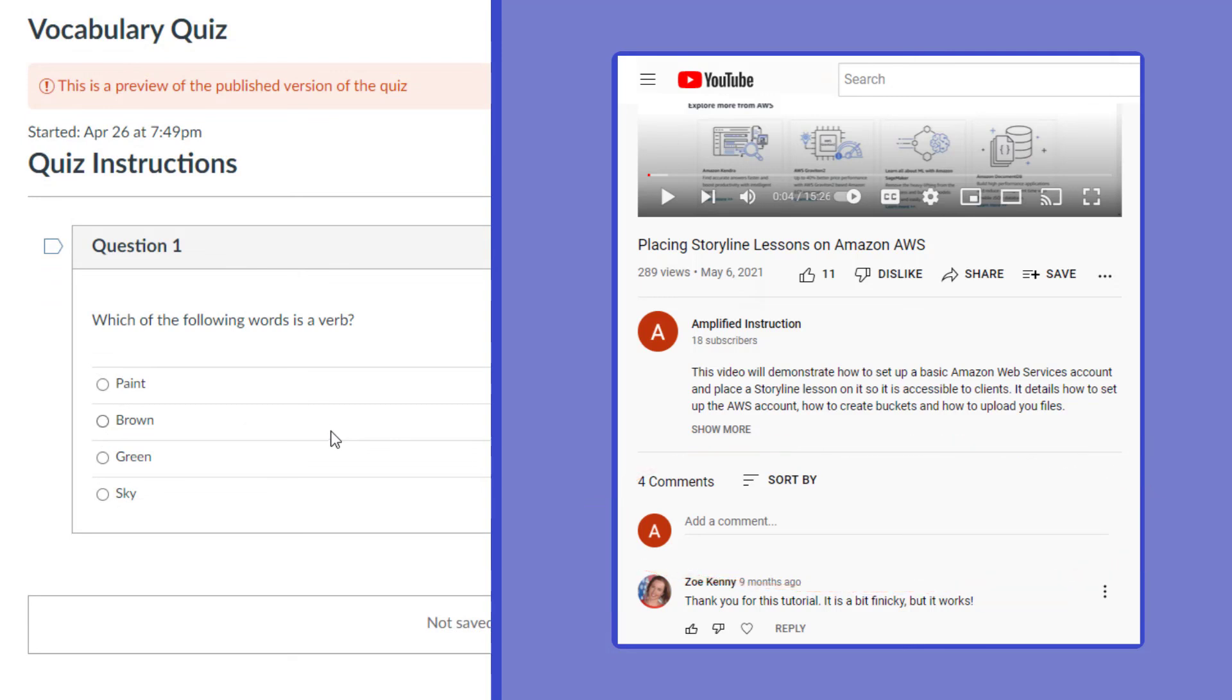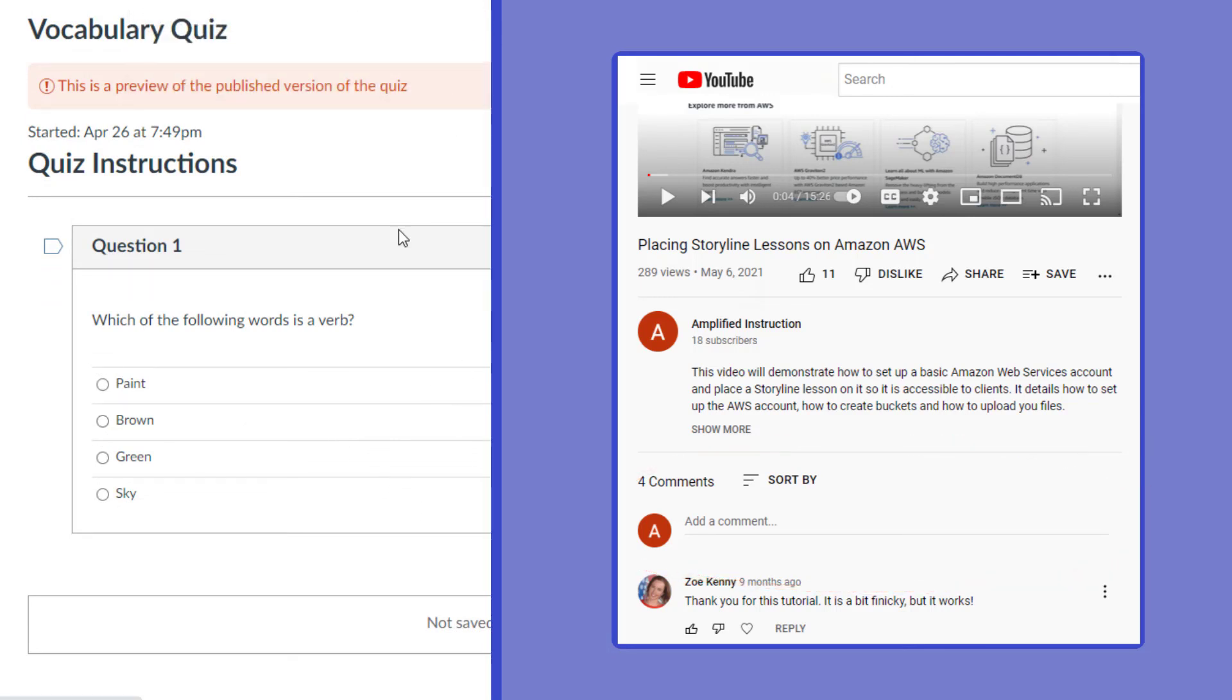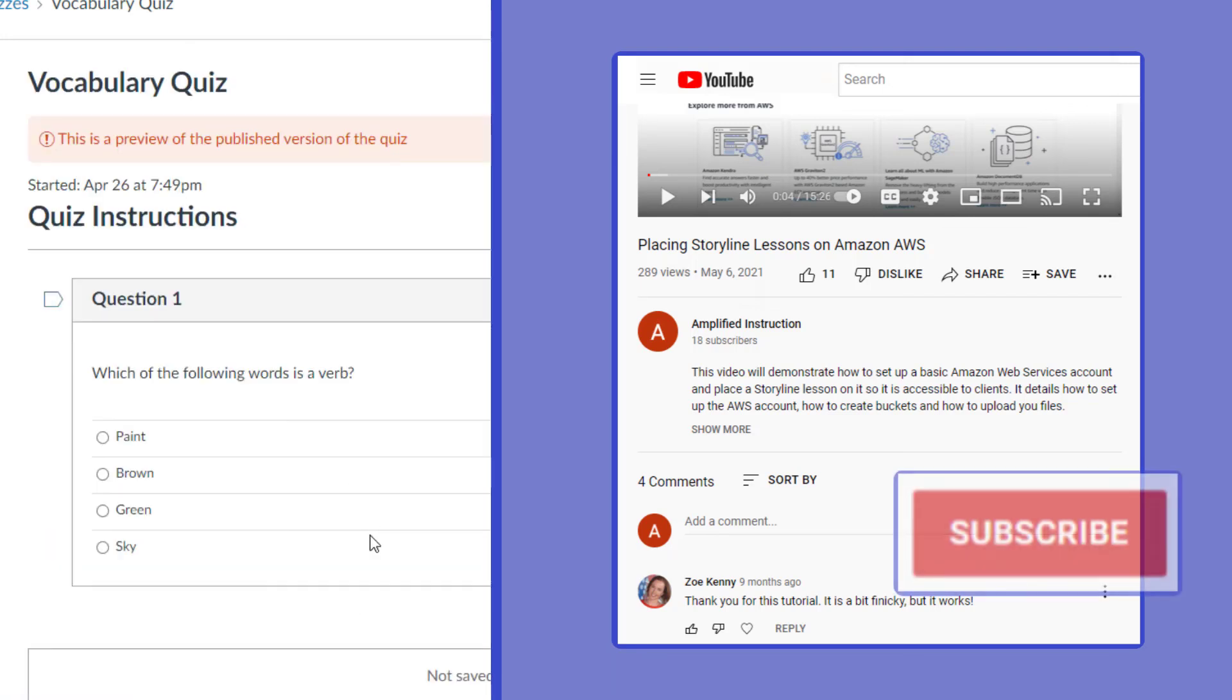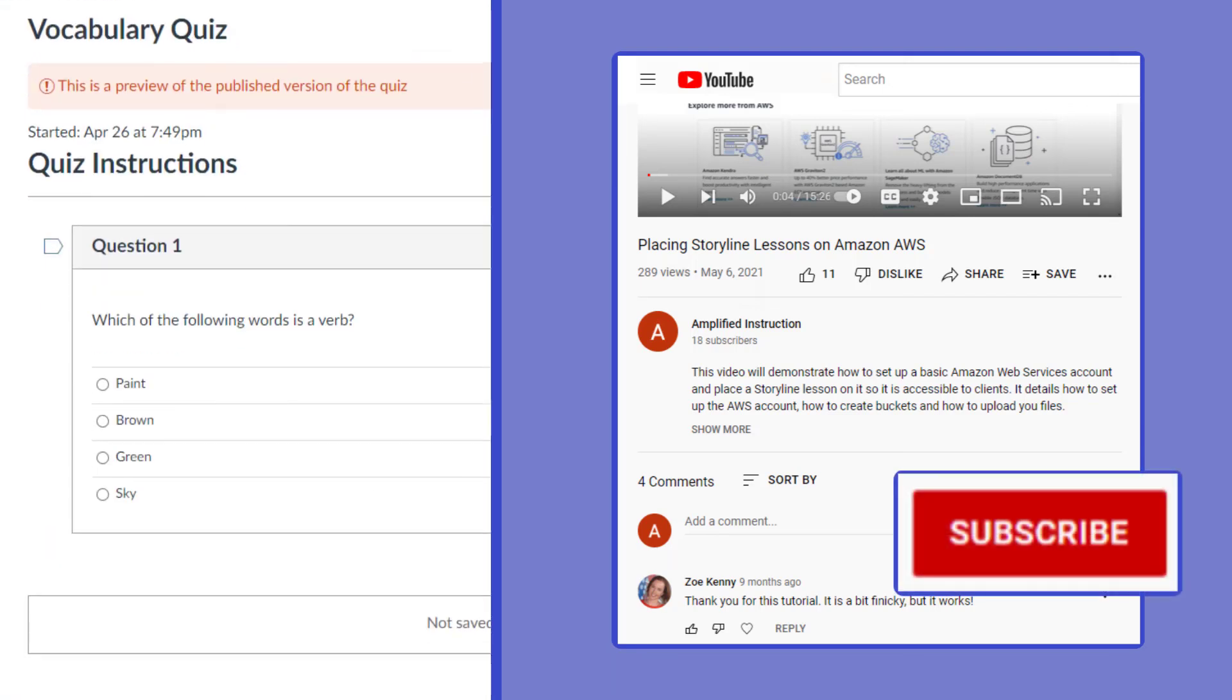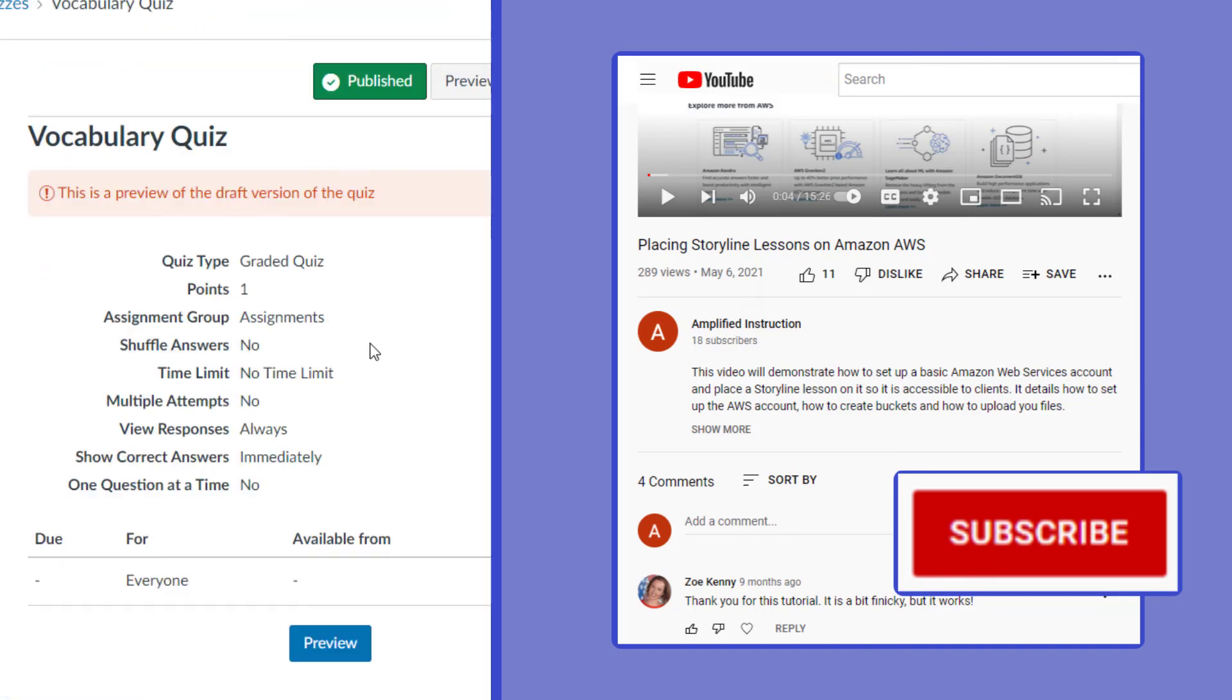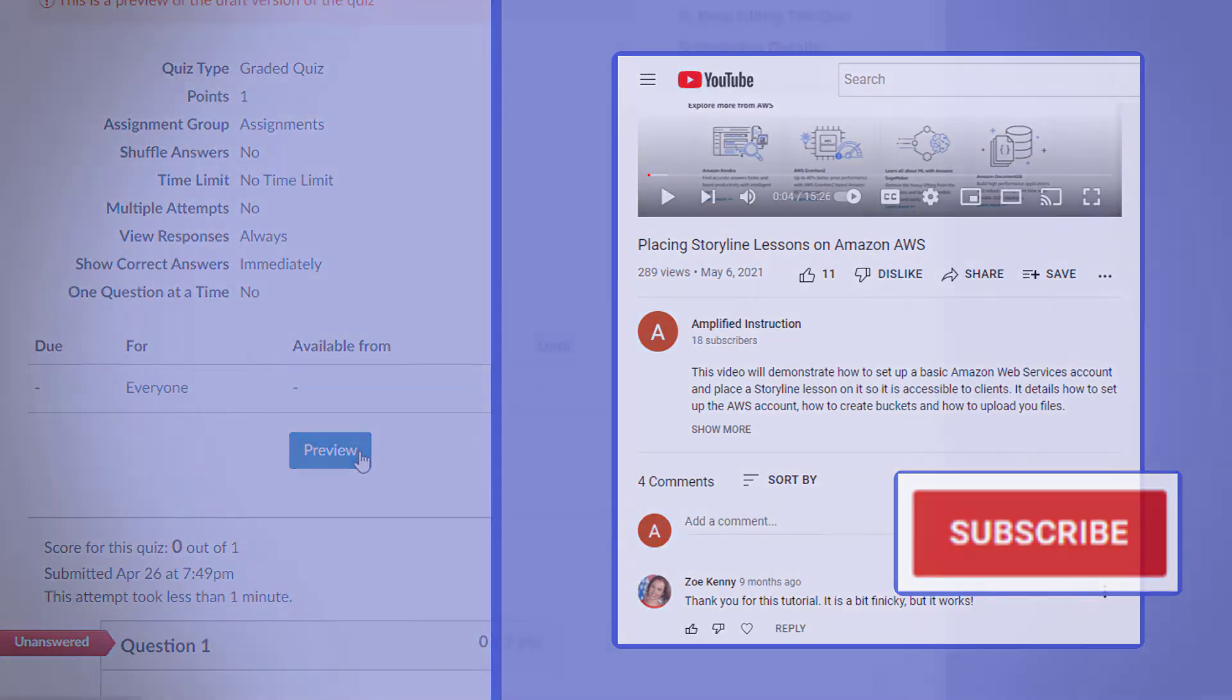Also, if you like content like this, where we talk about enhancing your classes using technology and teaching strategies, be sure to go ahead and hit that subscribe button as we're always trying to get new content out there to help you guys make those educational experiences just a little bit better.